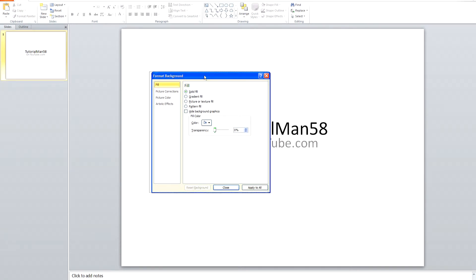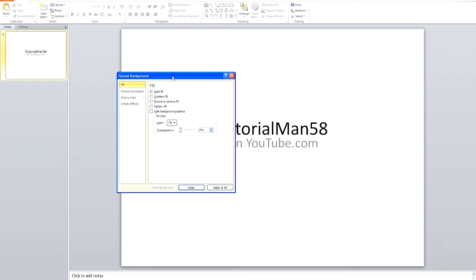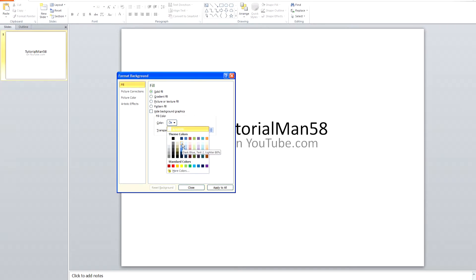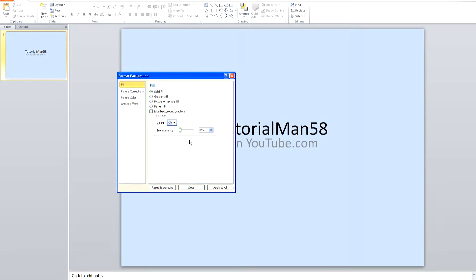If you want a solid fill, click on the color and choose which color you would like. If you would like a solid fill, click Apply and then Close.